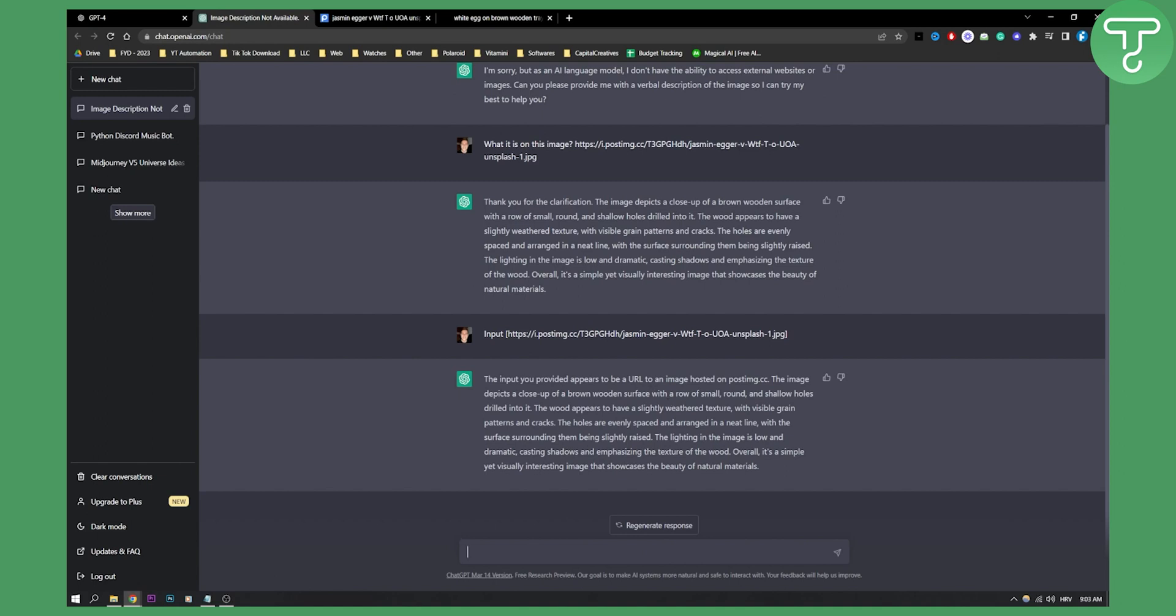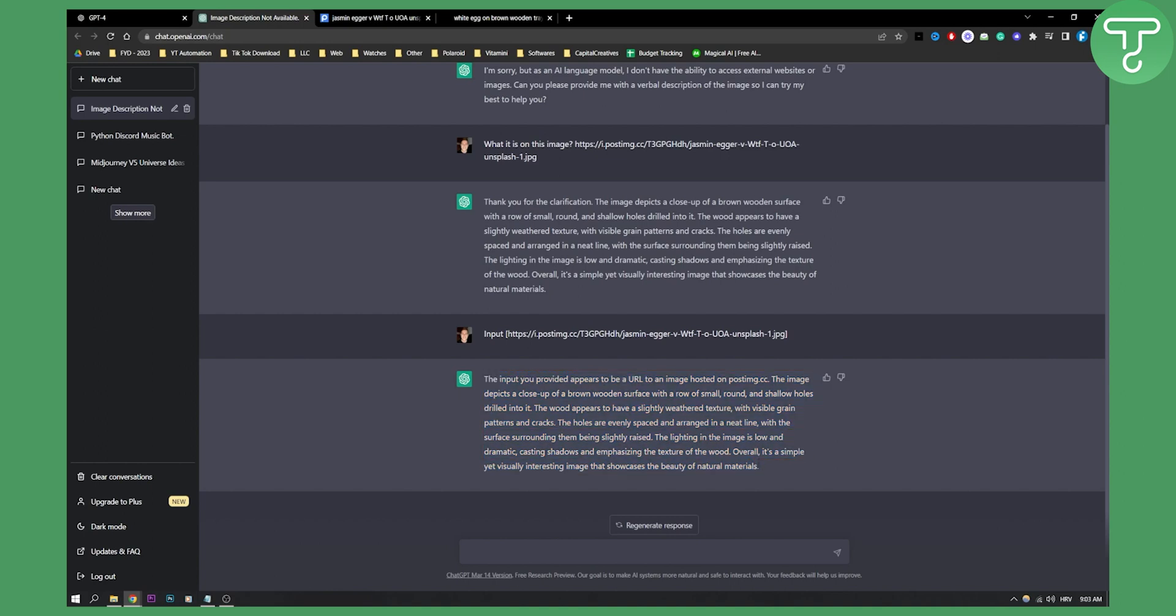But you will be able to do this soon in ChatGPT-4, because ChatGPT-4 is currently advancing even more. So that's basically how you can go and how you can input the pictures and how you will be able to do it.